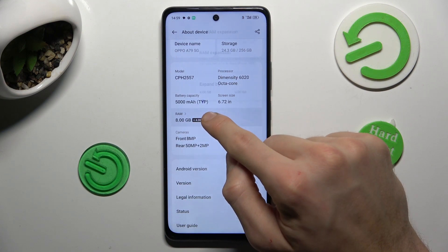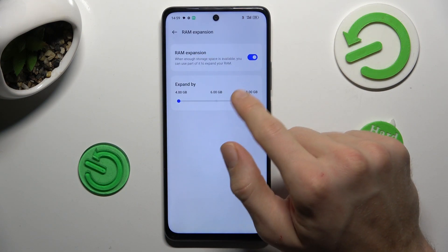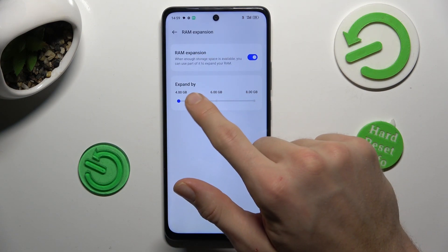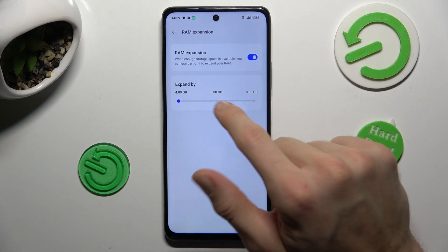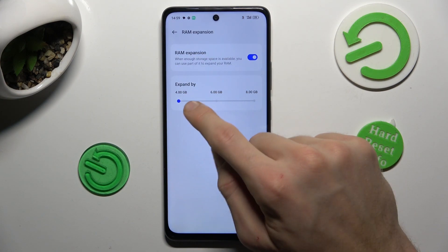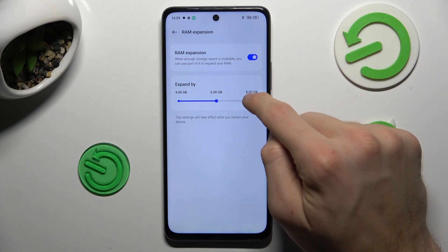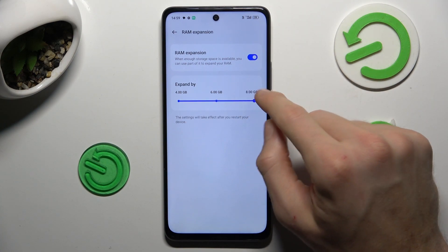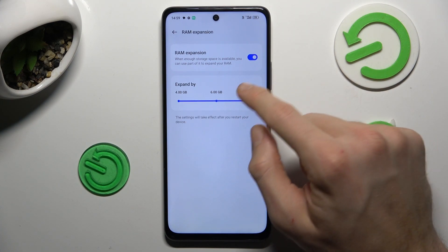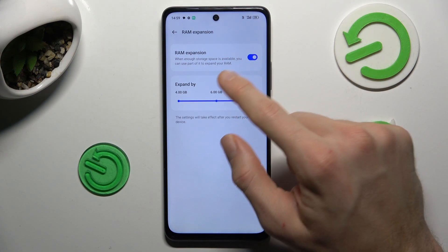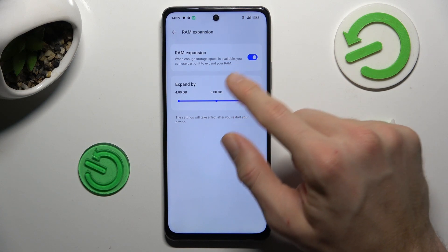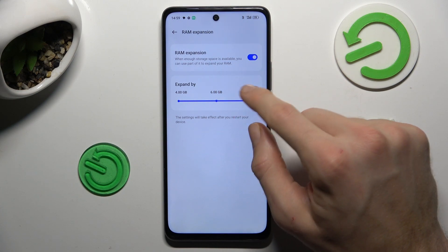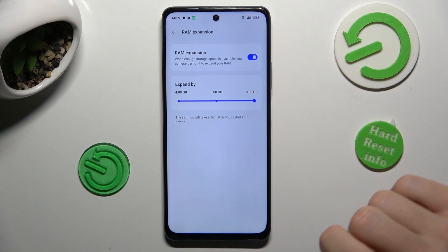We can click there and we can set RAM expansion for 6 or 8 GB. We have all of our RAM — it's 8 GB.